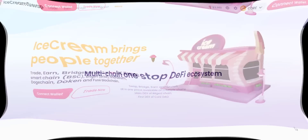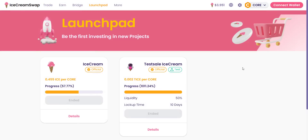Ice Cream Swap also has their own launchpad where new projects do token sales. This launchpad allows businesses or individuals to raise funds through the sale of their cryptocurrency tokens to investors. For investors like you and me, investing through the launchpad gives several benefits — you will be the first to buy tokens of new projects, and the token sale will be 100% safe as Ice Cream Swap launchpad has a KYC system.